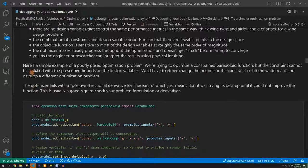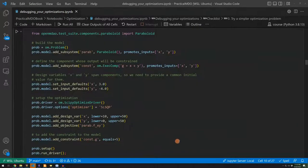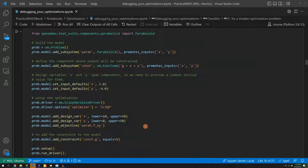So scrolling down here, I have an example of a poorly-posed optimization problem. I suggest you take a look at this, try running it, and try changing some of the bounds or some of the constraints to see if you can get it to converge well.